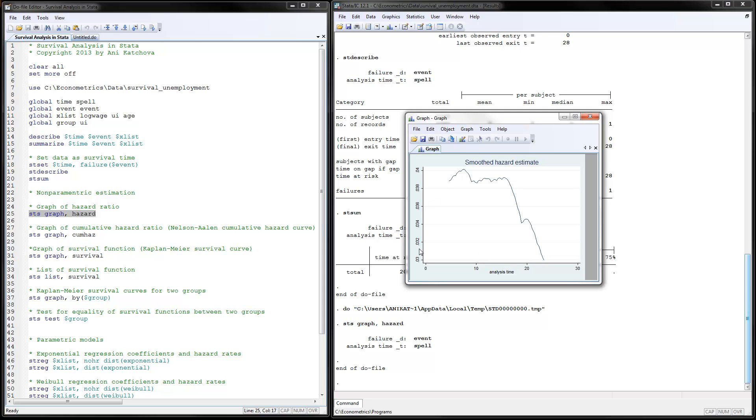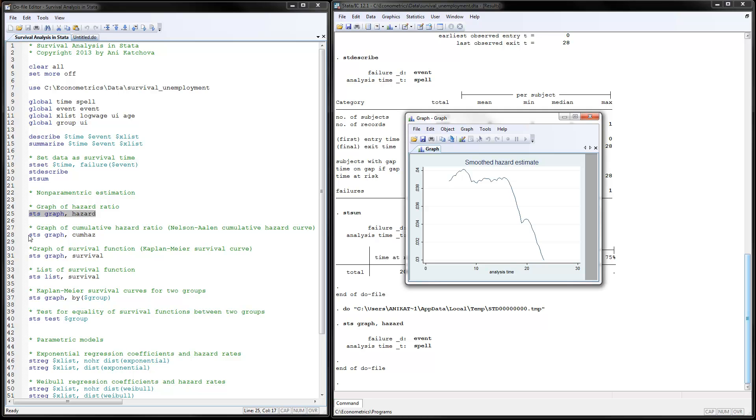Notice that the scale is from 0.03 to 0.04. We have this hazard rate going down particularly over the last periods. As time goes on, people are less likely to experience the event, which means less likely to find a job. That's actually a bad thing.